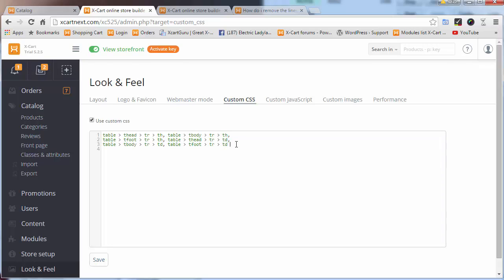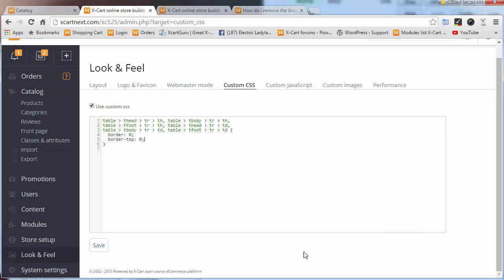Well, they're not really classes, they're elements—that's for another day to talk about. Basically, I just want to say border: 0 and border-top: 0. This might not work but it's my first attempt and we'll just save that.